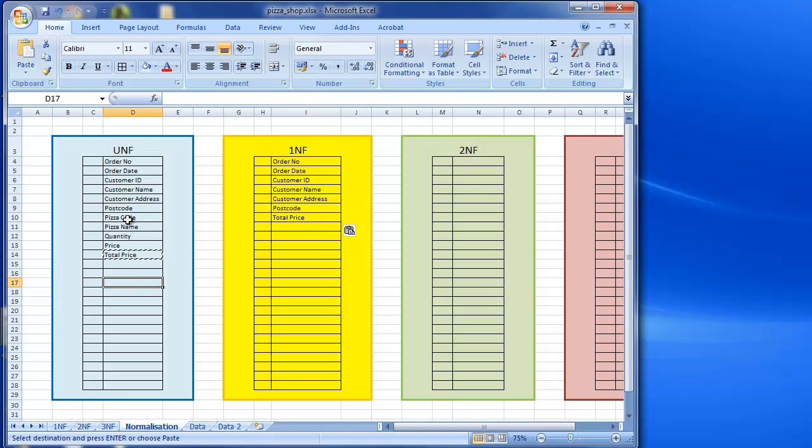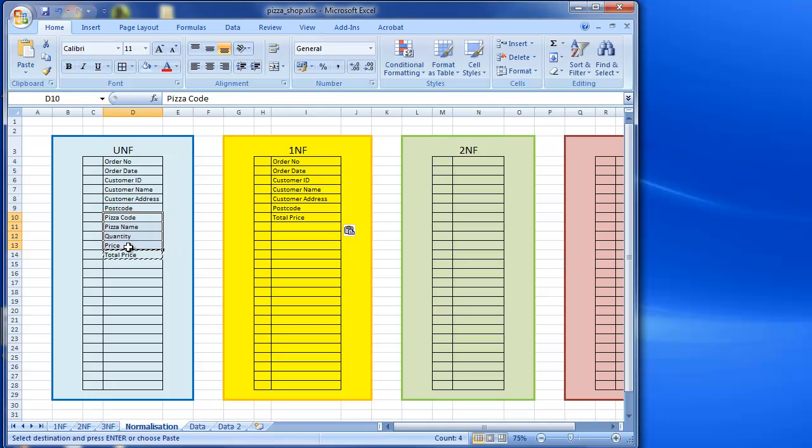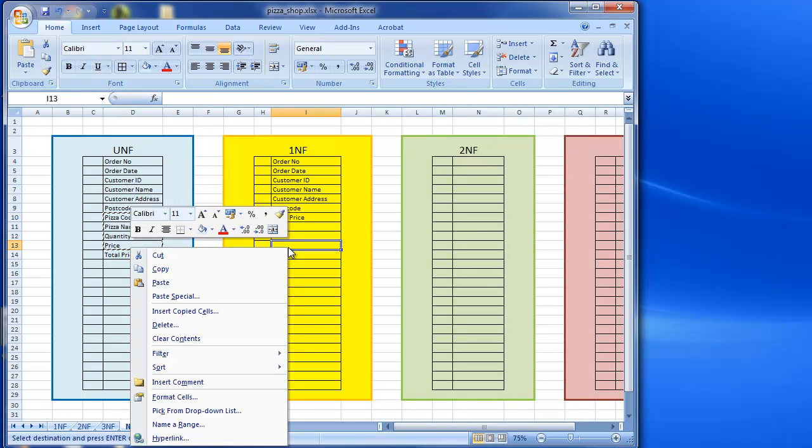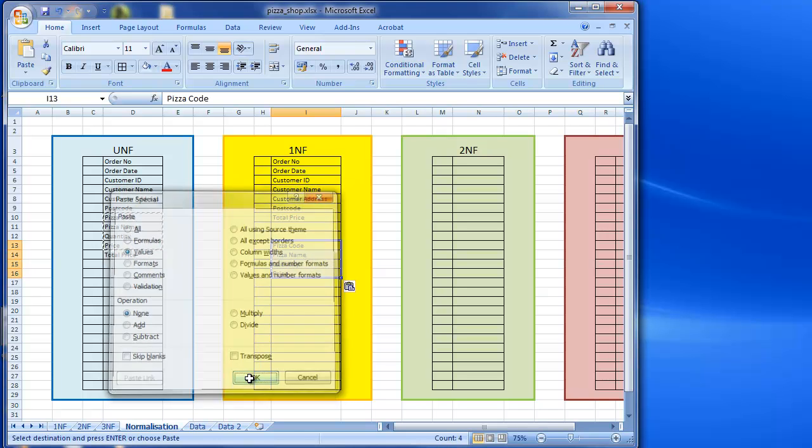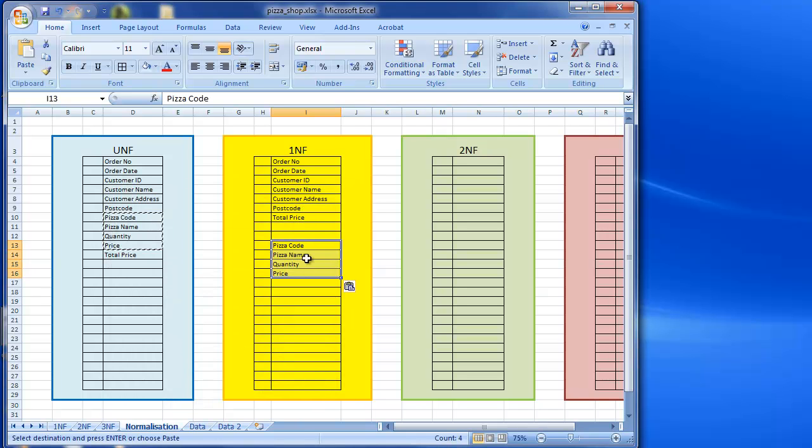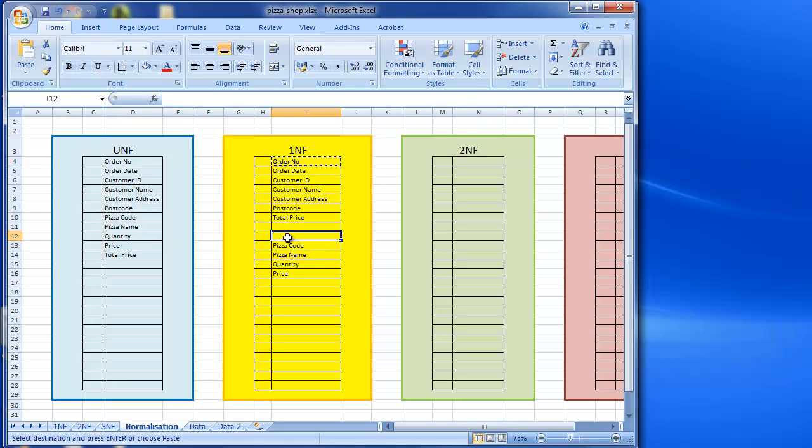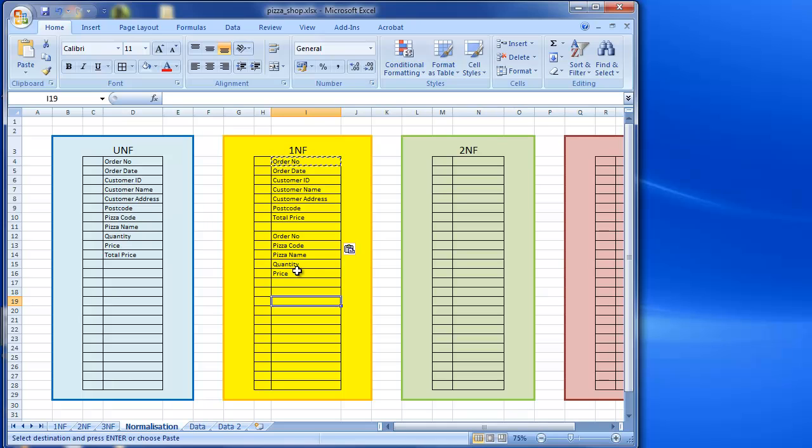And then we're going to take out our repeating group, which is pizza code, pizza name, quantity and price. So we'll put this in here. So copy and paste the values here. But I also, when I do that, when I remove it, I'm going to take a copy of the primary key. So do that, or copy of the identifier for the, in this case, the orders. So I've got those in there now.